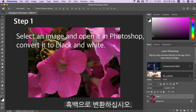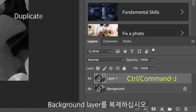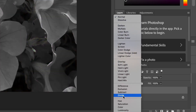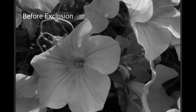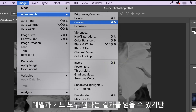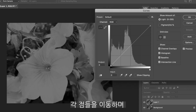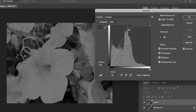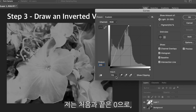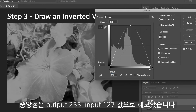Select an image and open it in Photoshop; convert it to black and white. Duplicate the background layer and set the blending mode to Exclusion. You can then adjust the effect with either the Levels or Curves adjustments. I recommend the precision of Curves, which allows you to select individual points along the curve and adjust targeted areas of the image. Draw an inverted V: start at the bottom left, click once at output 0, input 0. Then hold down Shift and click again in the center at the top, then finish by clicking the bottom right-hand corner.